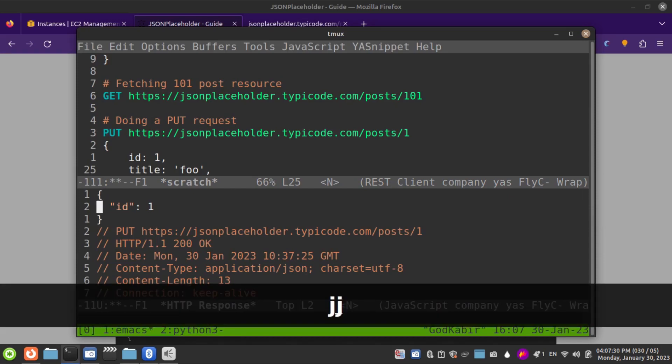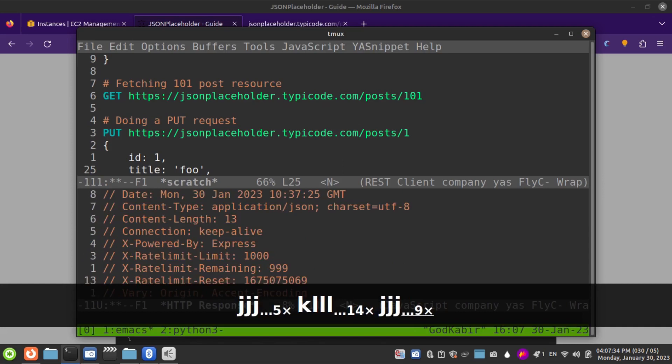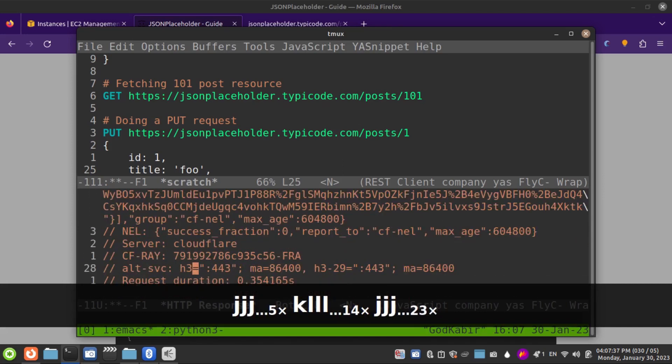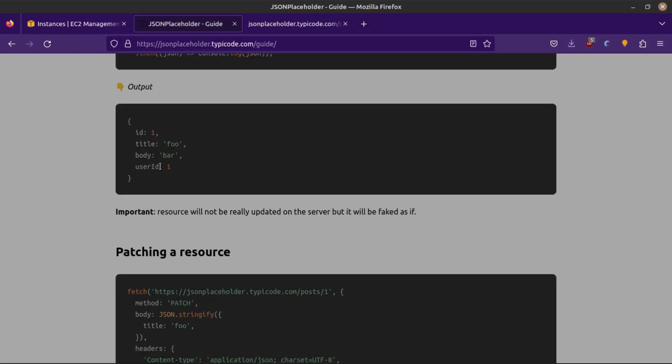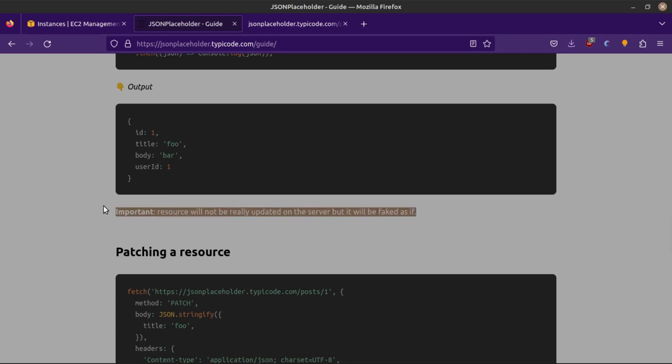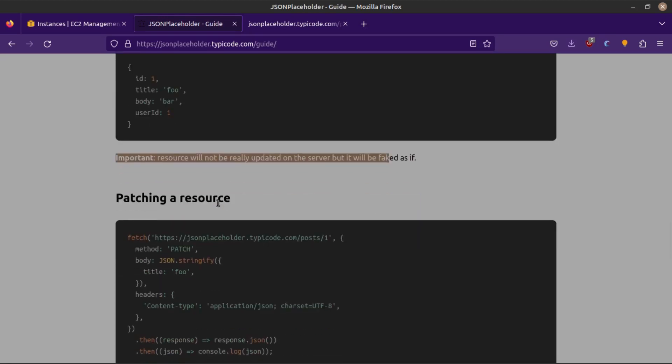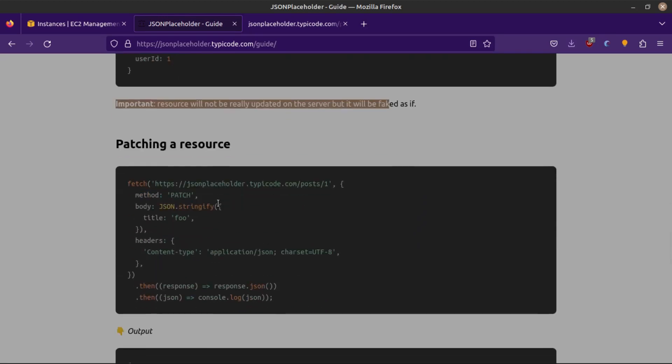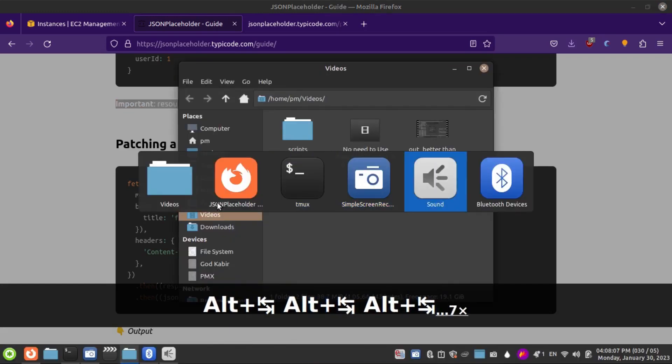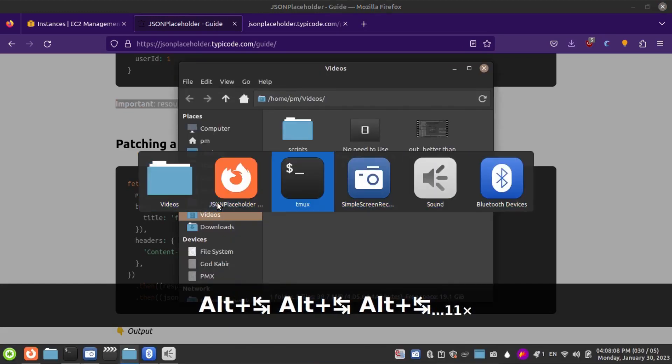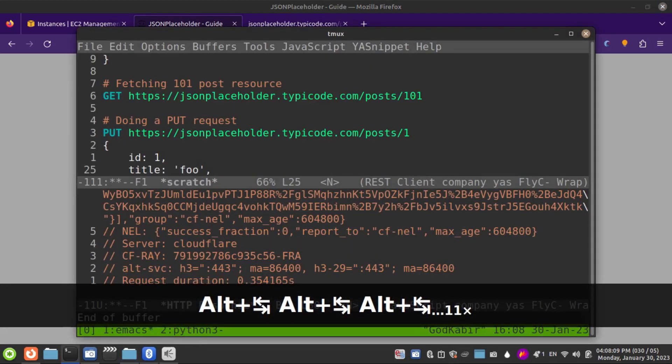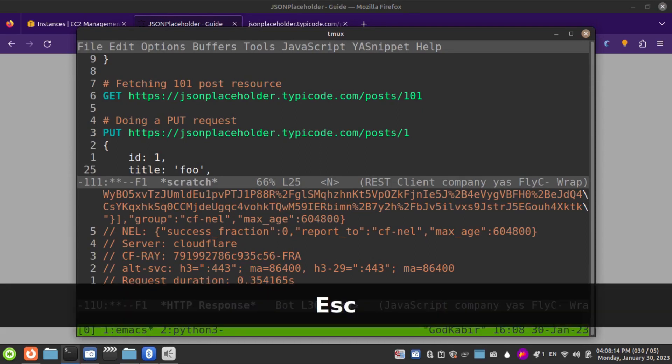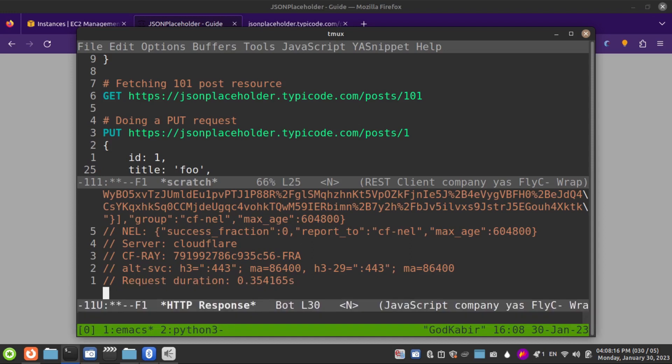Ctrl-C Ctrl-C. Yeah, we got a 200 OK response, so both requests were successful. Even here it's marked that resources will not be updated on the server, but it will be faked as if. So it's not saving to their database, but it's for demonstration that we can make test requests. We're hitting our test endpoint from Emacs with the help of REST Client.